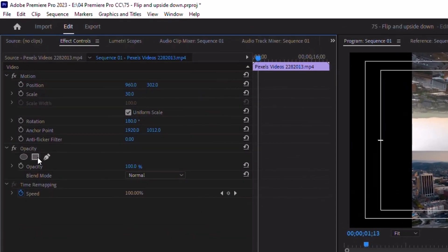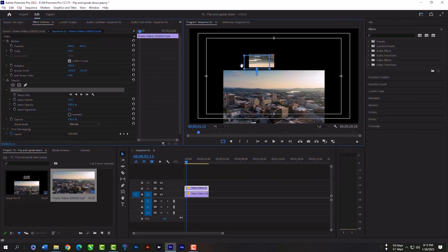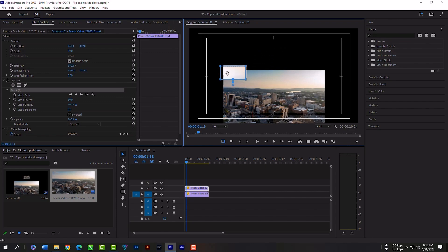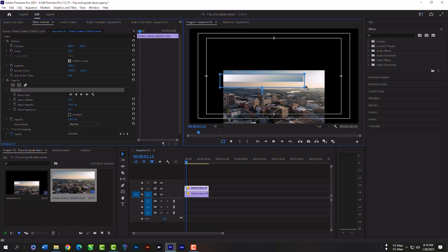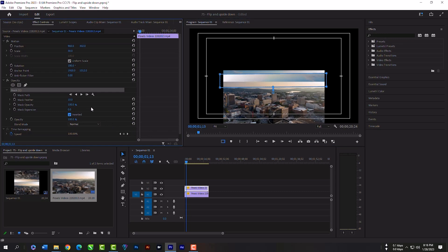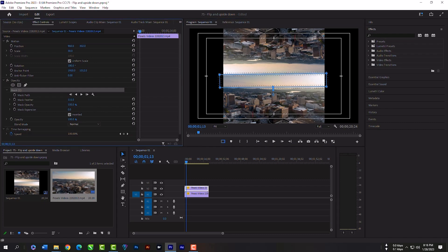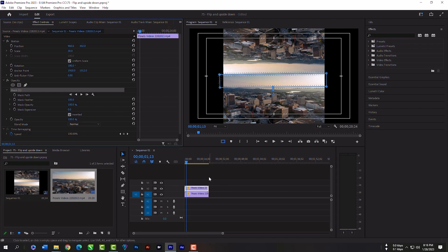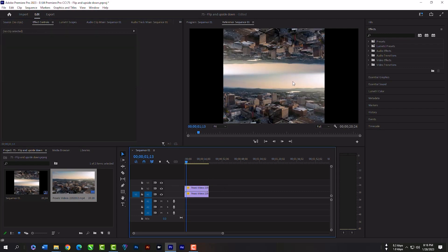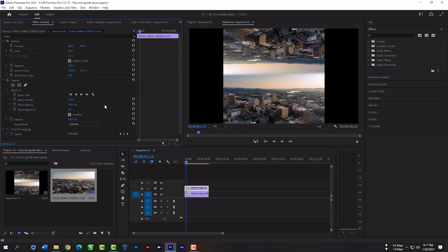Now click here to mask this selection. Hold shift key and adjust the box. Check this invert checkbox, increase mask feather. Mask feather will be 170. Now this upside down effect is 100% realistic.